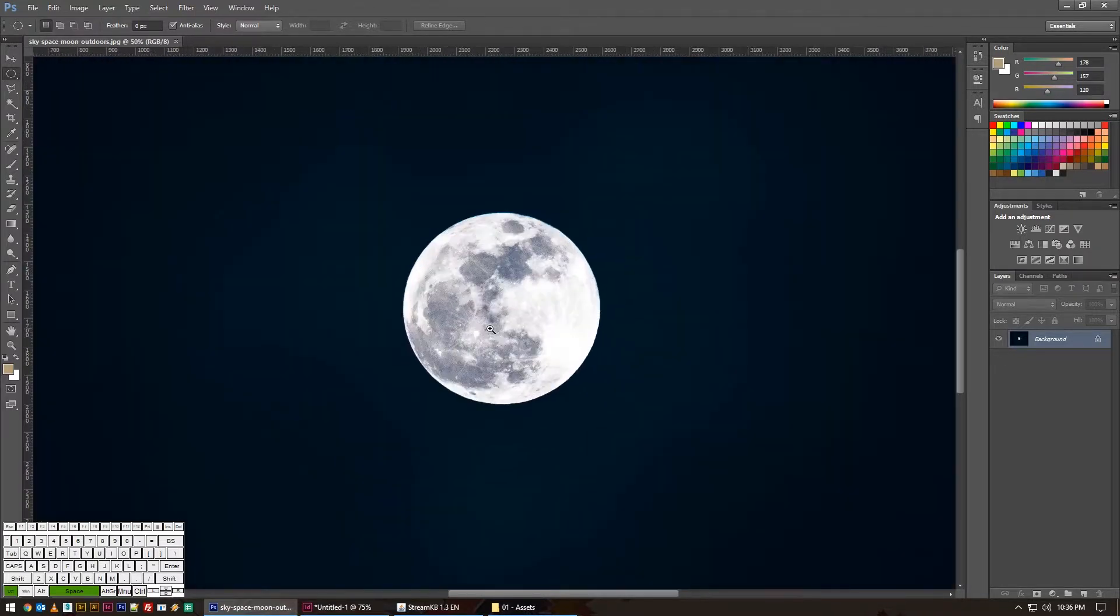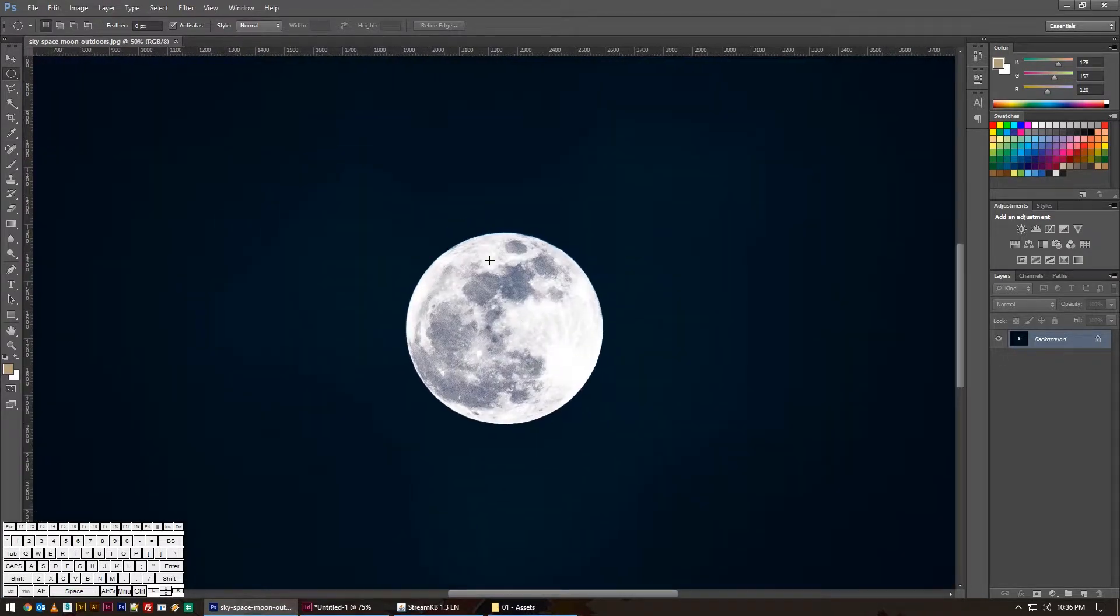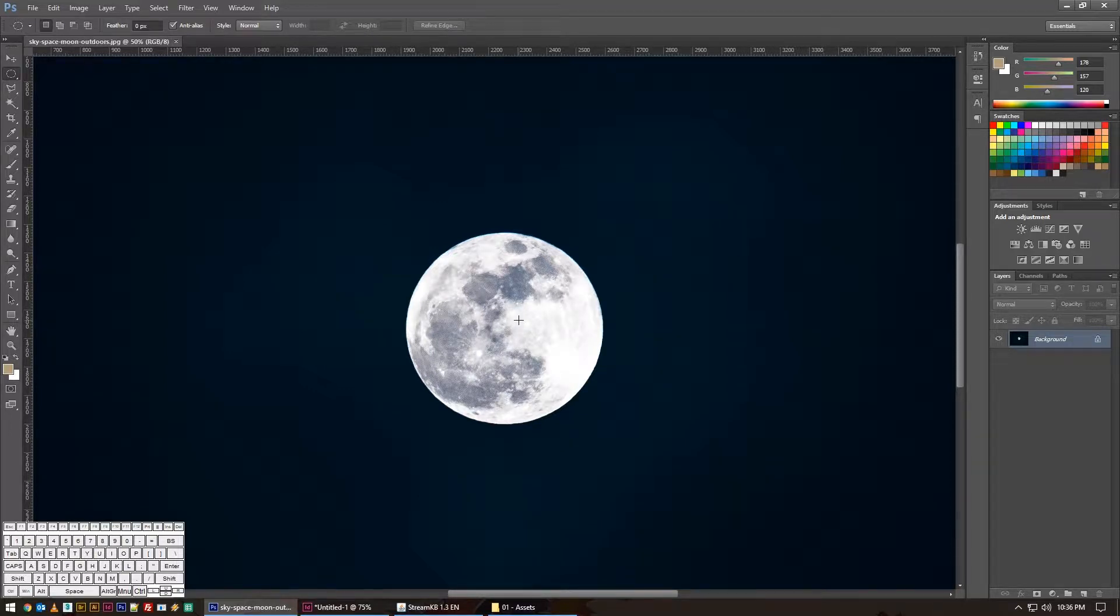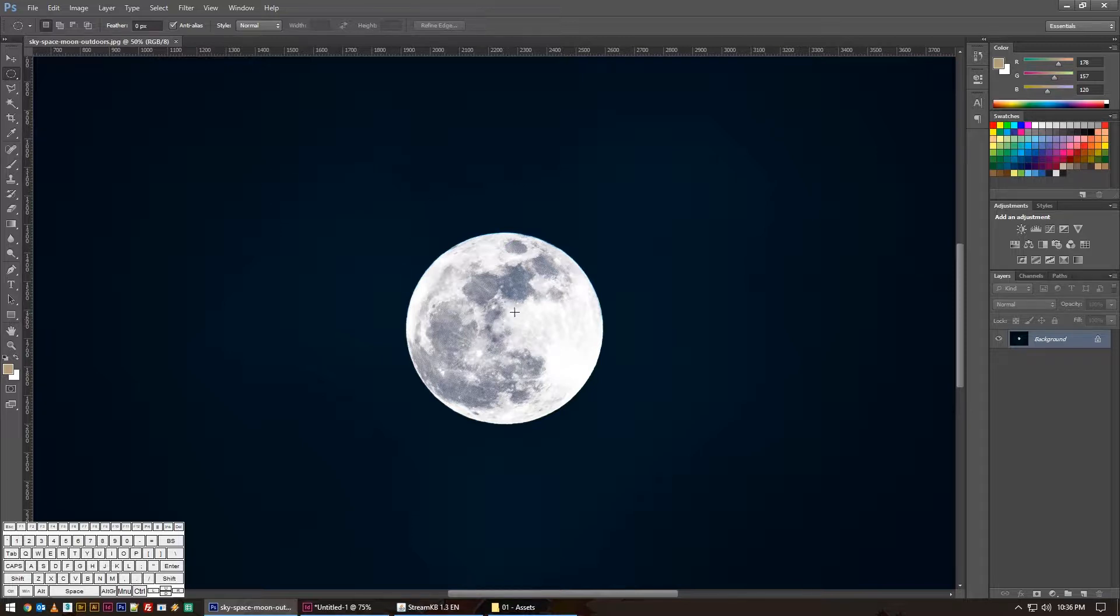Today I've just got this photo of a moon here, and let's assume we want to clip it out or get it off its background in some way. This tip is most obvious with something round or very specifically shaped.